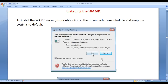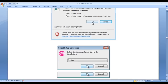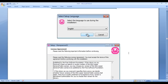Once you click on the run button, you get one more window for verification. There you get two buttons — yes and no. Just click on the yes button. Once you click yes, you get another window saying select the language to use during the installation. Select the English language and click on the ok button.